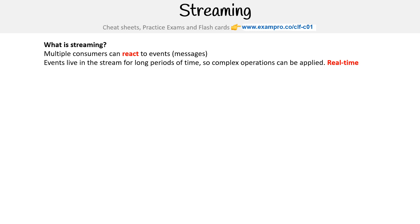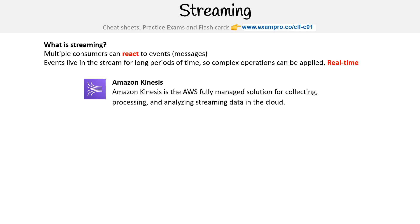AWS's solution here is Amazon Kinesis. You can also use Kafka, but we'll focus on Kinesis here. Amazon Kinesis is the AWS fully managed solution for collecting, processing, and analyzing streaming data in the cloud.